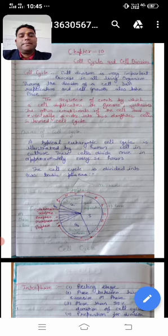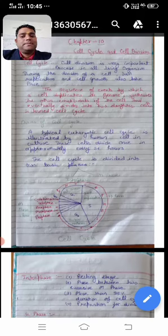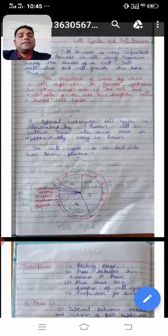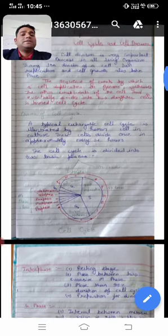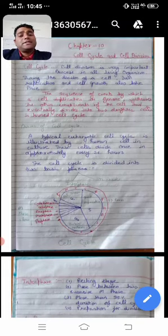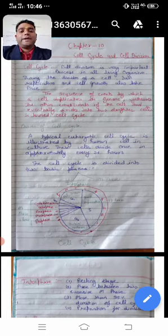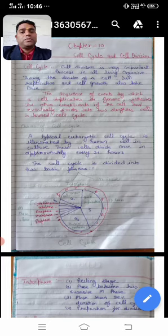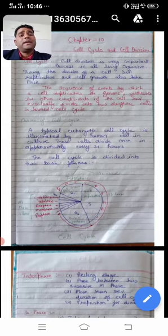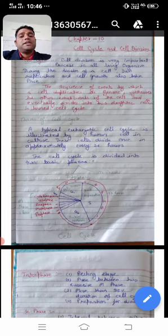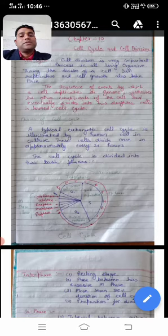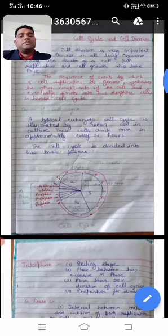During the division of a cell, DNA replication and cell growth also takes place. Cell cycle is a very important process in living organisms. In this process, DNA replication — meaning DNA to DNA formation — cell growth takes place, and other types of proteins like histone protein and non-histone protein are synthesized. NCERT gives a clear definition: the sequence of events by which a cell duplicates its genome, synthesizes the other constituents of the cell, and eventually divides into two daughter cells — this is called the cell cycle.